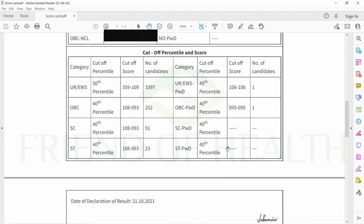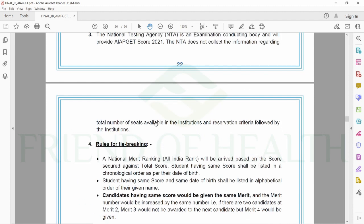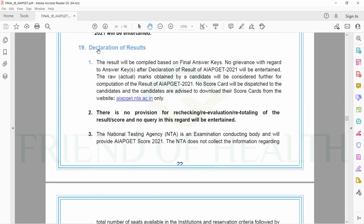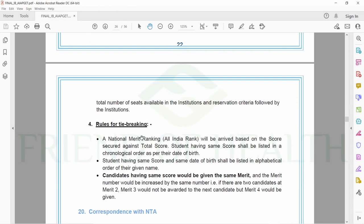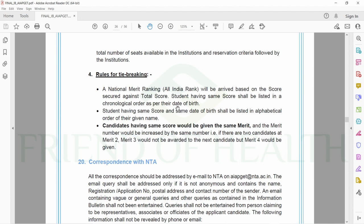Don't get confused with that. That's all about the cutoff. Now I will show you the details of the information bulletin regarding same mark and same rank. Here in the information bulletin of 2021, rules for tie-breaking under point 19, declaration of result, fourth para: all India rank will be arrived based on the score secured against total score.